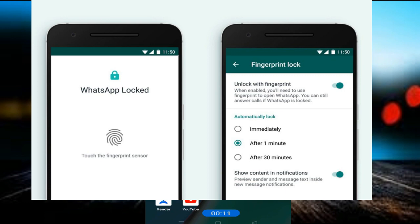Number 1 is Fingerprint Lock. If you want to use WhatsApp Fingerprint Lock, you can use the lock option already available in WhatsApp — just enable it. Number 2 is changing the WhatsApp background.